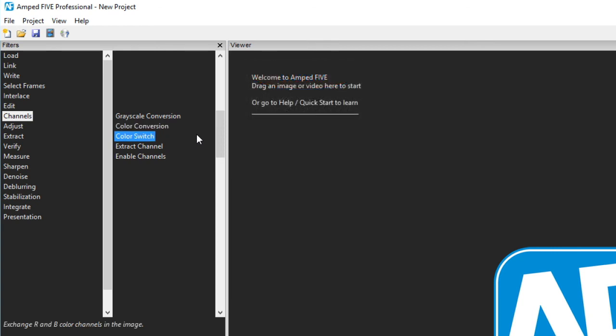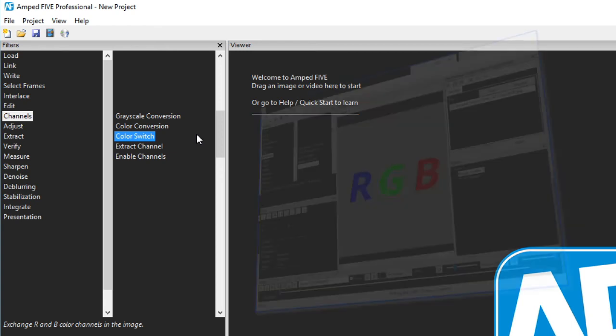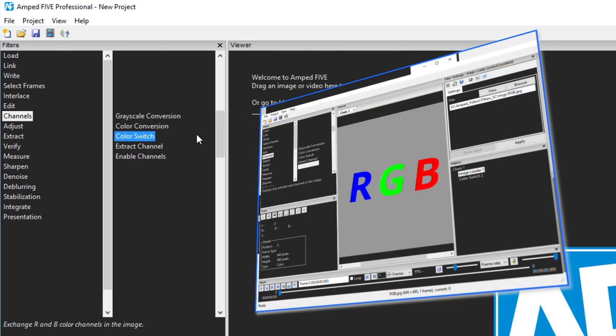Color switch is a helpful little tool that switches the red and blue channels in an image. It's surprising how many exports or transcodes get the RGB values around the wrong way, so an RGB image gets transcoded to a BGR image or vice versa. Color switch switches them back again.